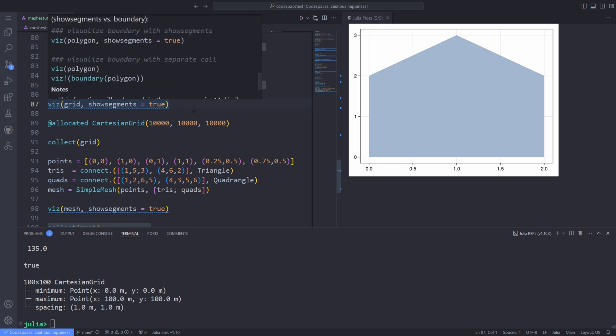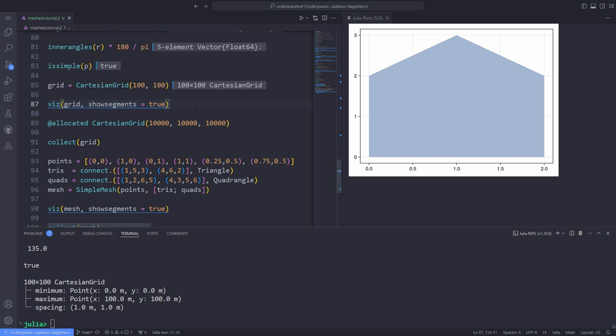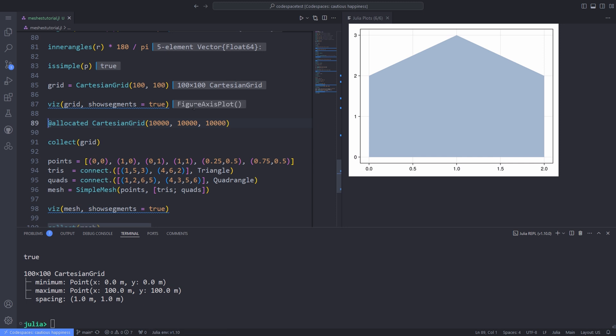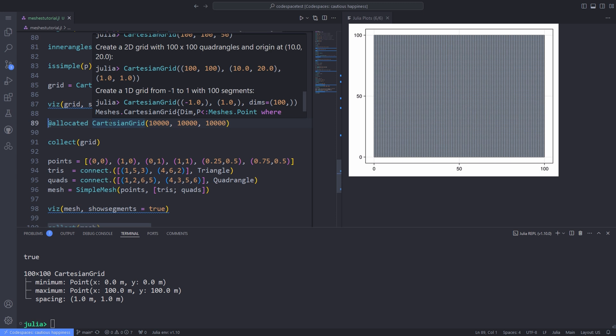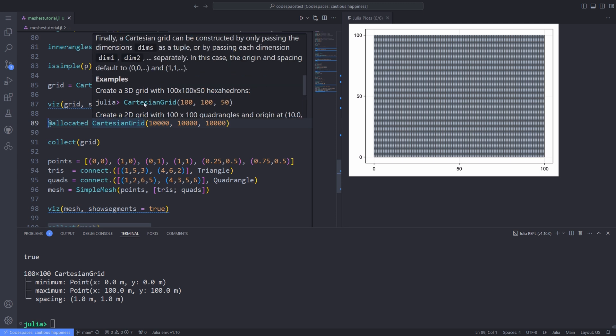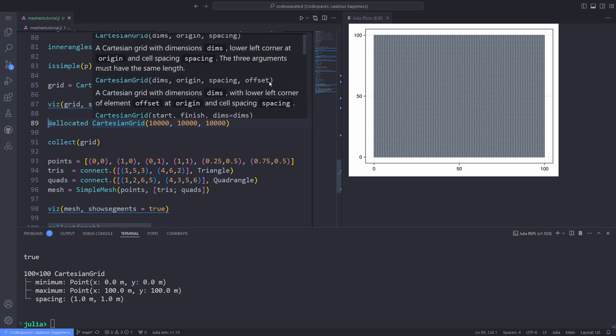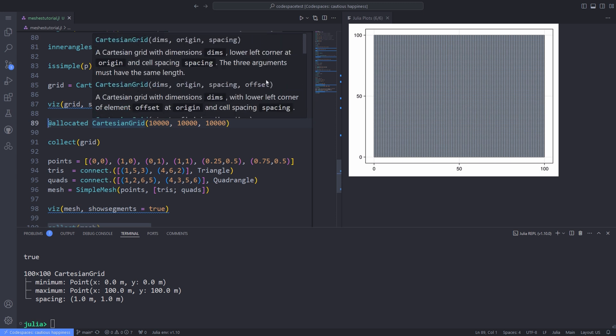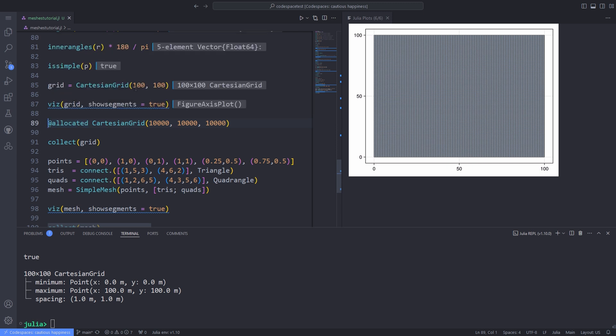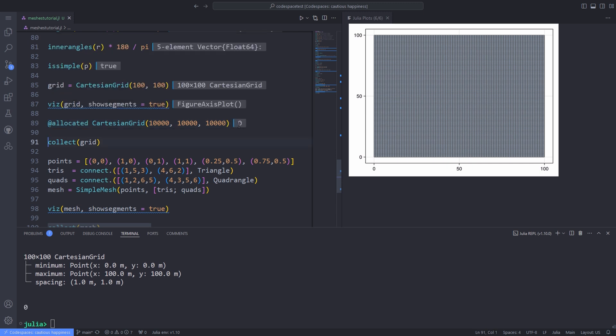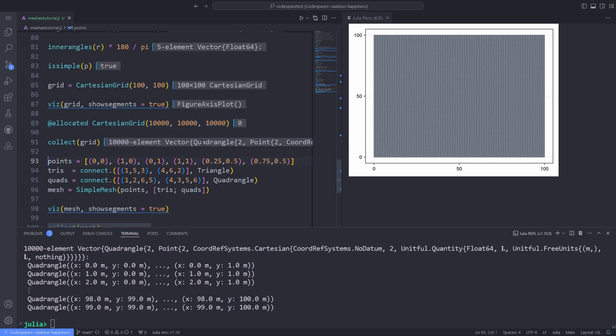Here I set the show segments to true. If I use the allocated macro, which shows me the memory allocated to this actually function call, it shows the zero, it means that no memory is allocated for this function call. But still, you can loop over the elements which are quadrangles in two dimensions by using the collect and passing the grid to it.